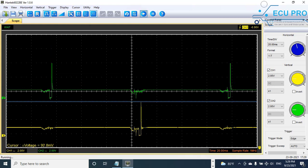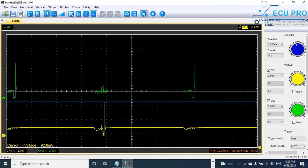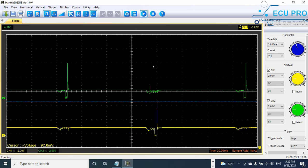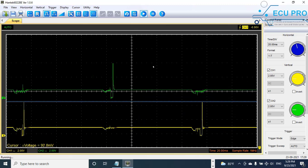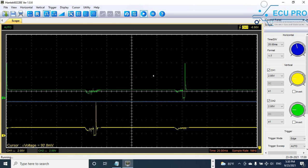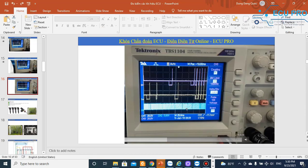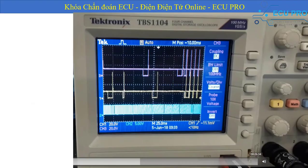After you check the ECU signal, you can control the ECU on E14 or NOS. You can use the oscilloscope to check the ECU signal on E14. For example, you can see the result.